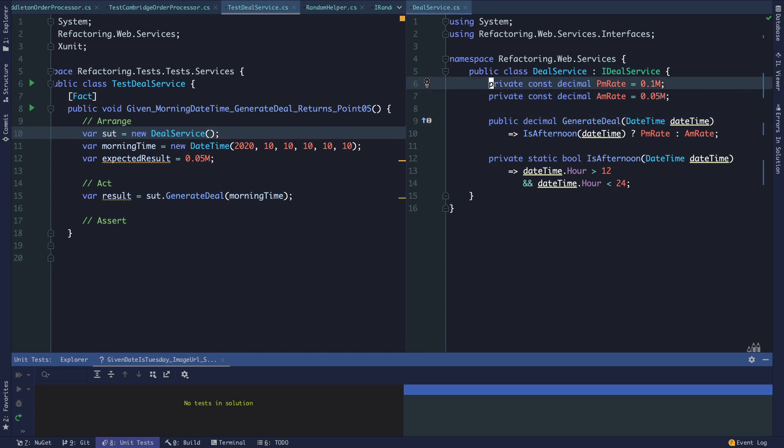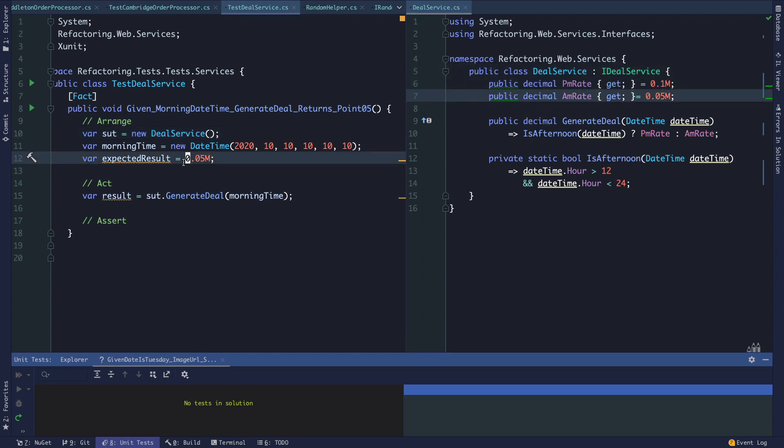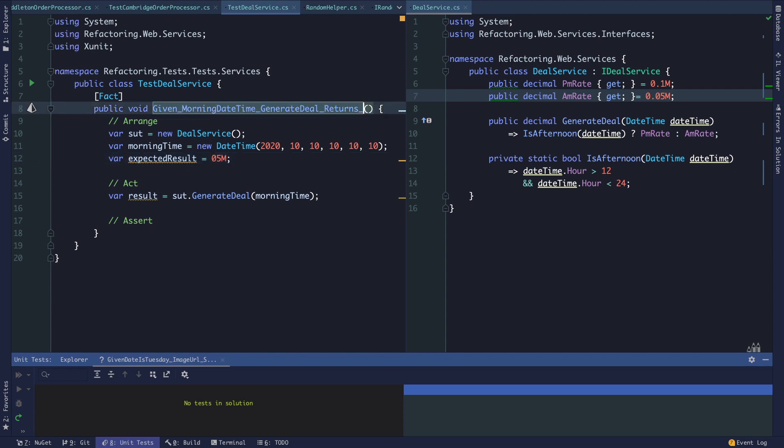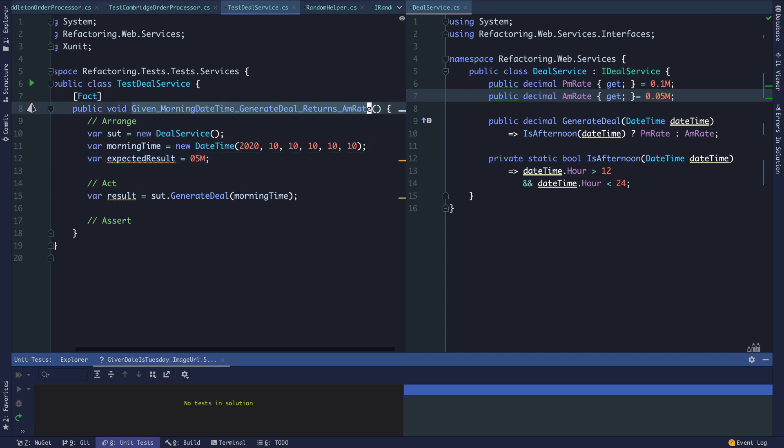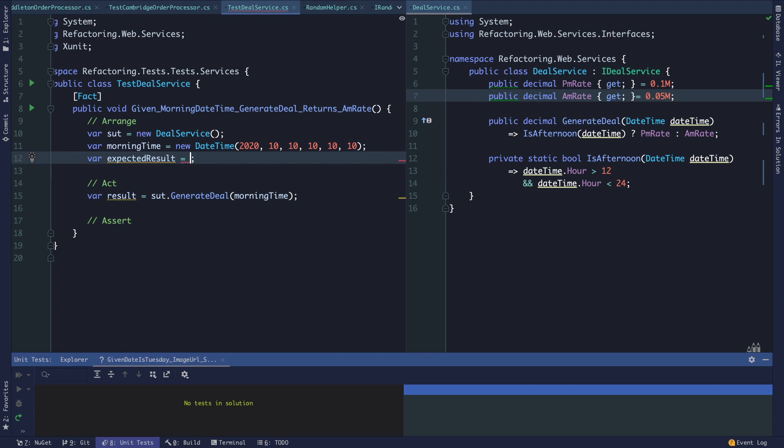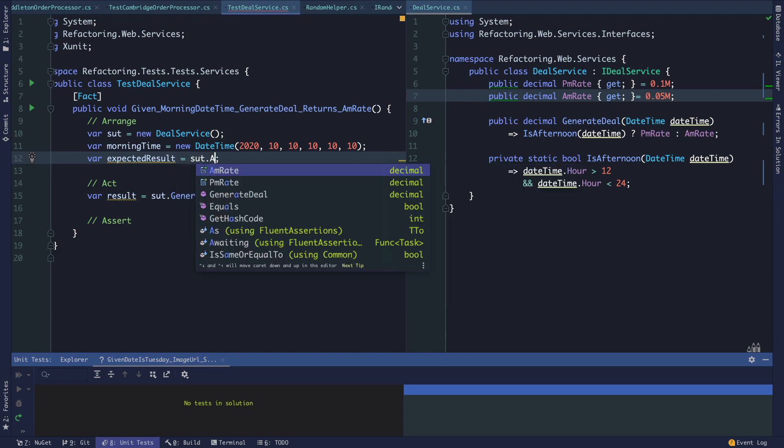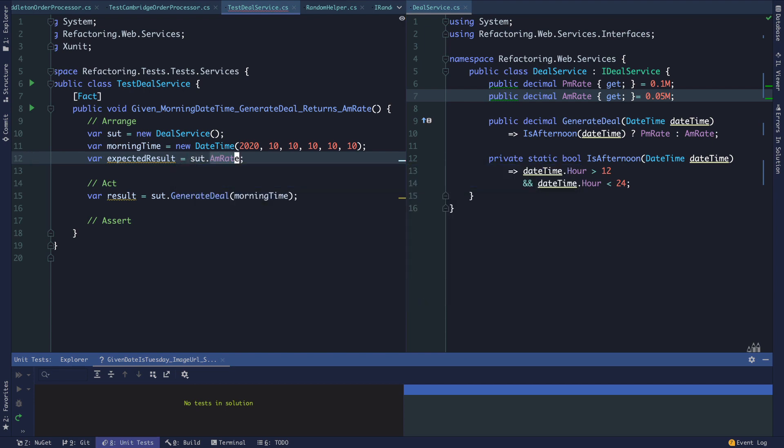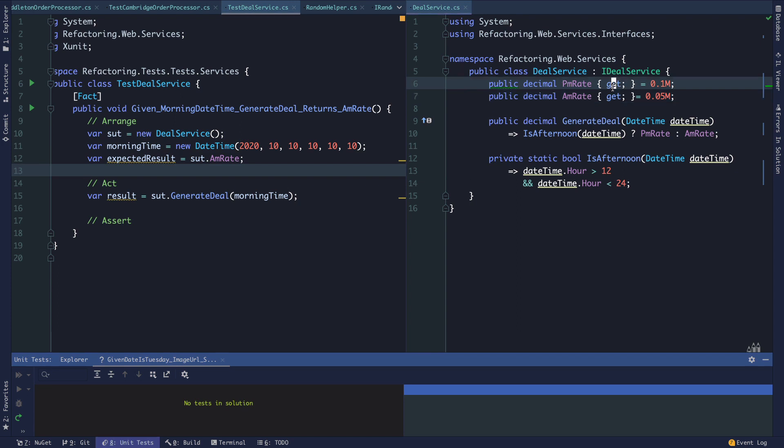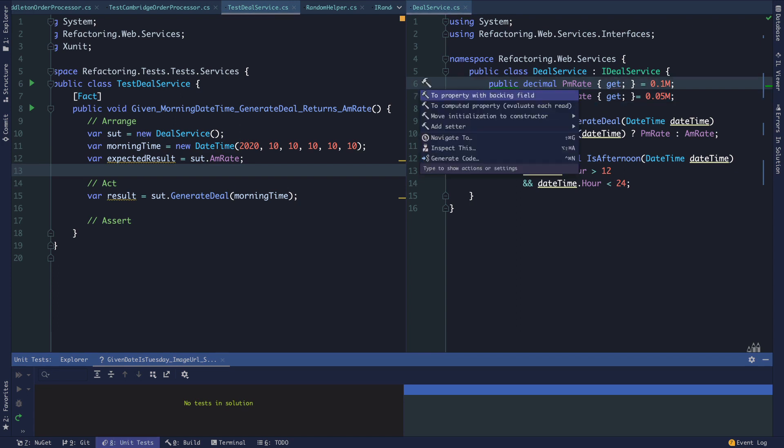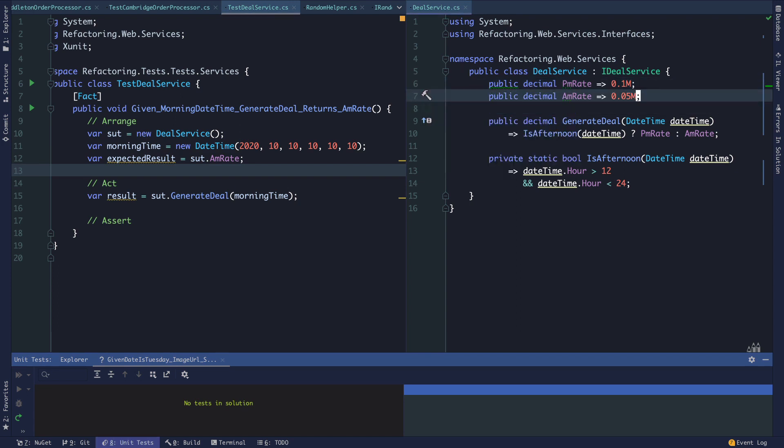The other alternative is we could make these properties. Then we can essentially make them getters that we assign values to, and then our test could actually say that it returns the AM rate. The expected result is the sut.AMrate.